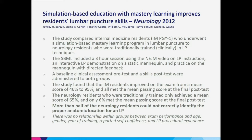They administered a baseline clinical assessment before the intervention and a skills post-test after to both groups. The internal medicine residents improved from a mean score of 46% pre to 95% post, and all met the passing score at the final post-test. Shockingly, the neurology residents who were traditionally trained only achieved a mean score of 65%, and only 6% met the passing score. More than half could not correctly identify the proper anatomic location for an LP. This made me think that simulation-based training using mannequins would be useful for neurology, especially for instructing residents on Onabotulinum Toxin A injections for chronic migraine.